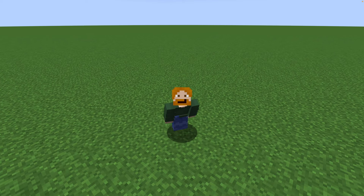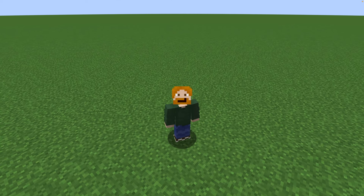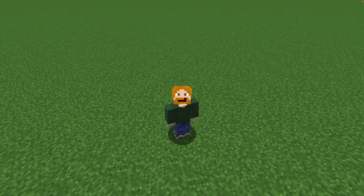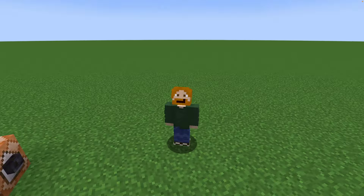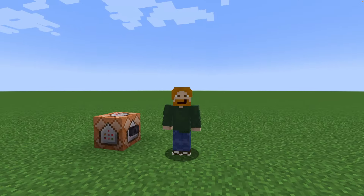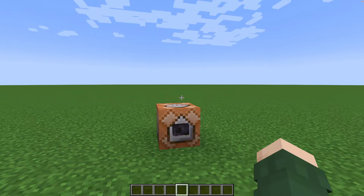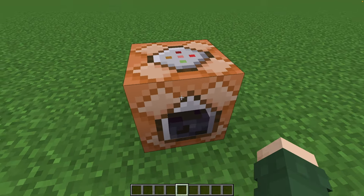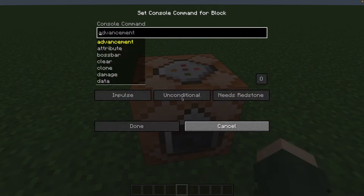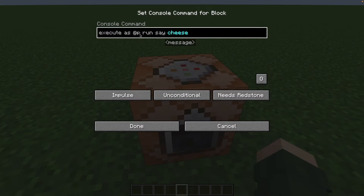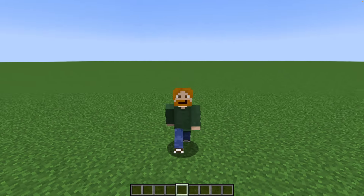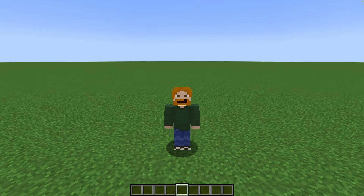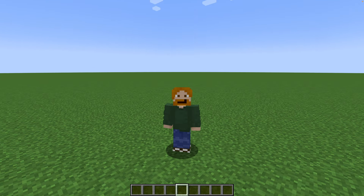It is insanely difficult in Minecraft to detect something as simple as whoever pressed the button. It is so difficult in fact that we just figure that whoever presses the button must be whoever is closest to it. But whoever is closest isn't always the one who pressed it.